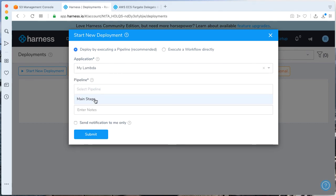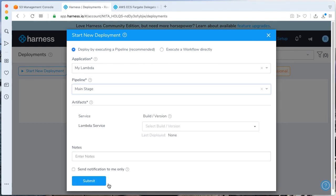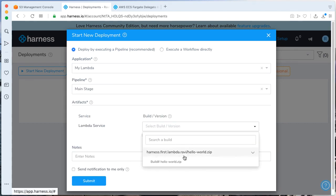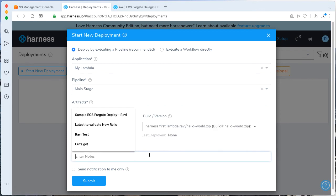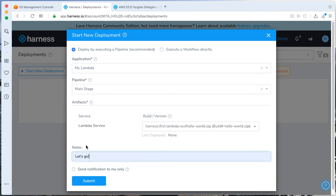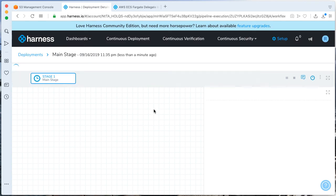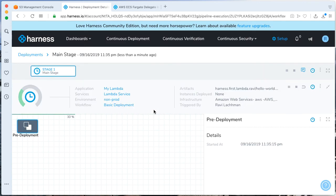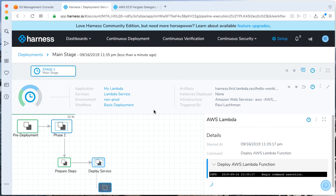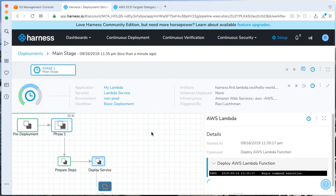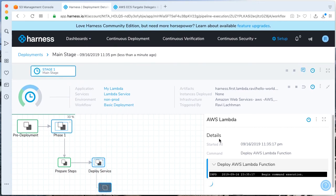Select our pipeline, which is the main stage. Select the build version, which is the latest. And say, hey, let's go. Click Submit. And all the goodness should be starting. The deployment is going through.